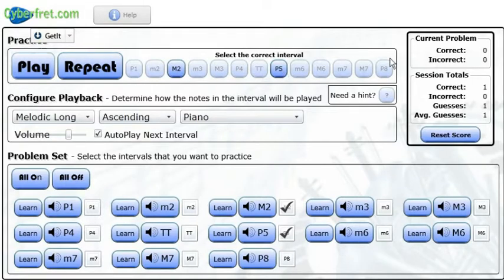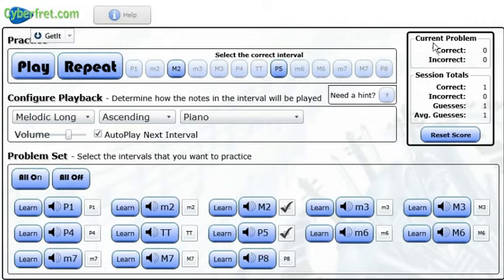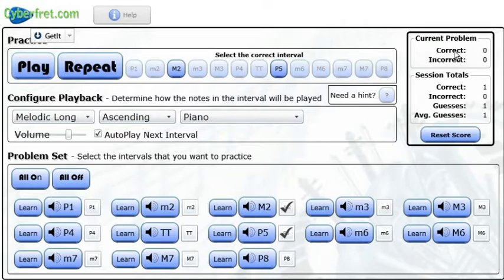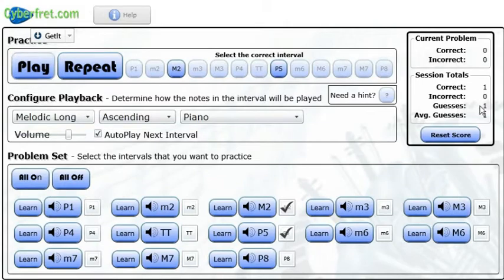Now, in the far right here, it gives me my score. So it tells me if I'm working on this one and I've gotten my current problem, it tells me how many times if I've got it correct or if it was incorrect, and the total session that I'm working on right now, how many correct or incorrect.